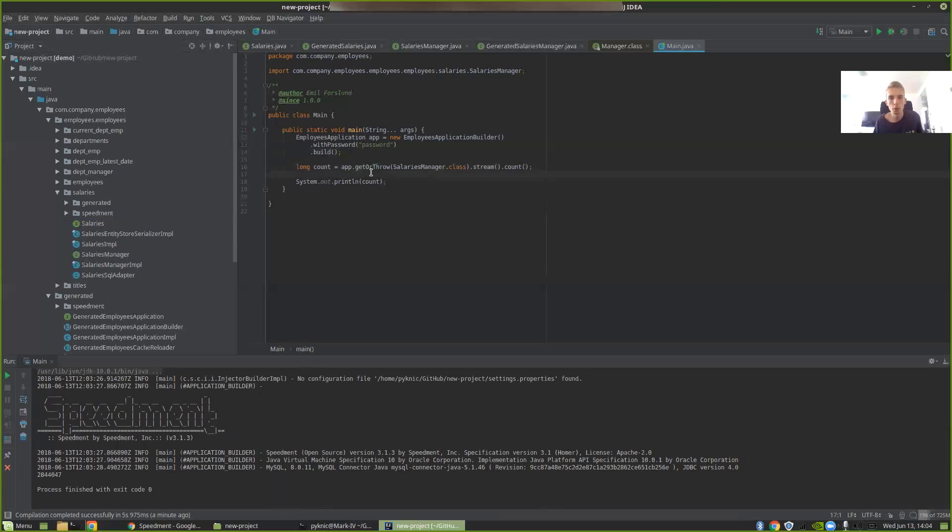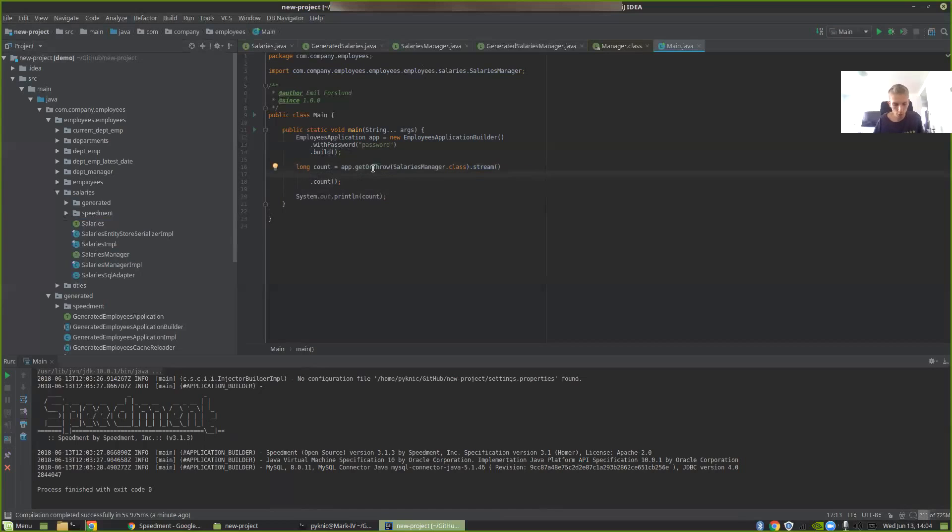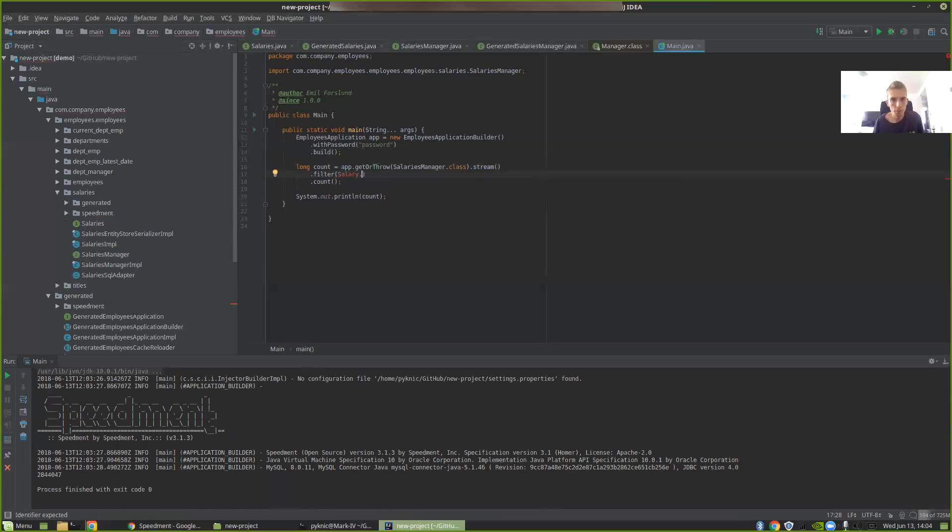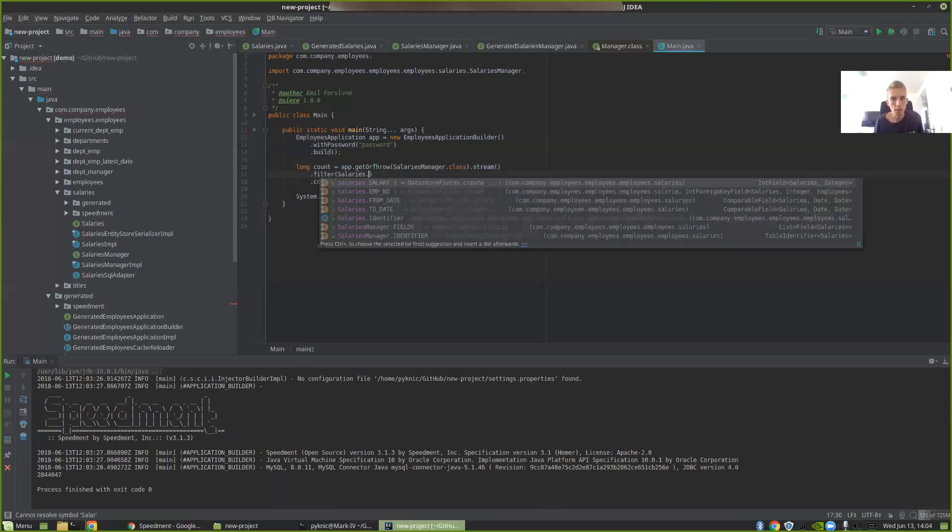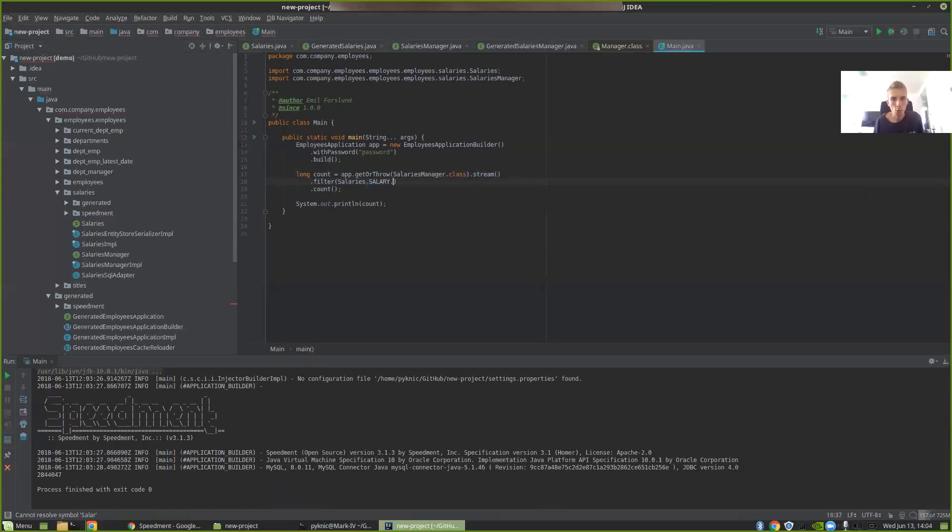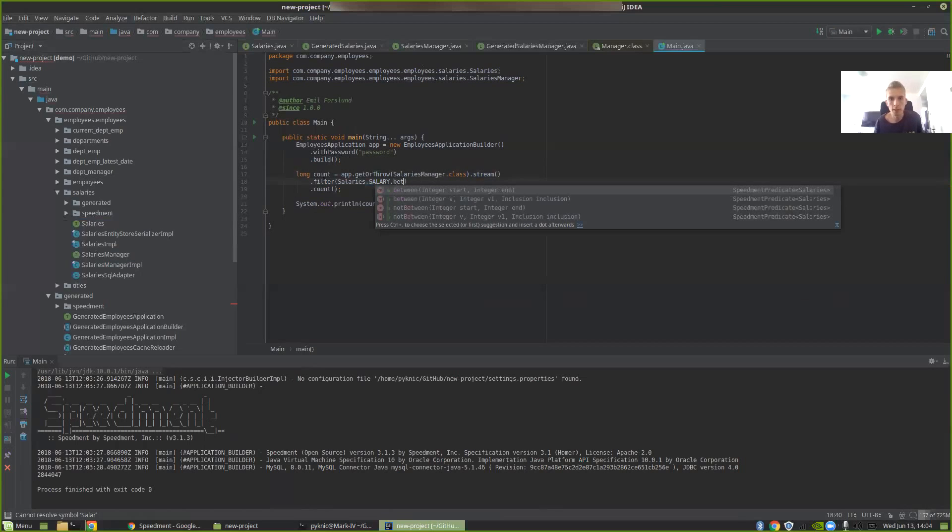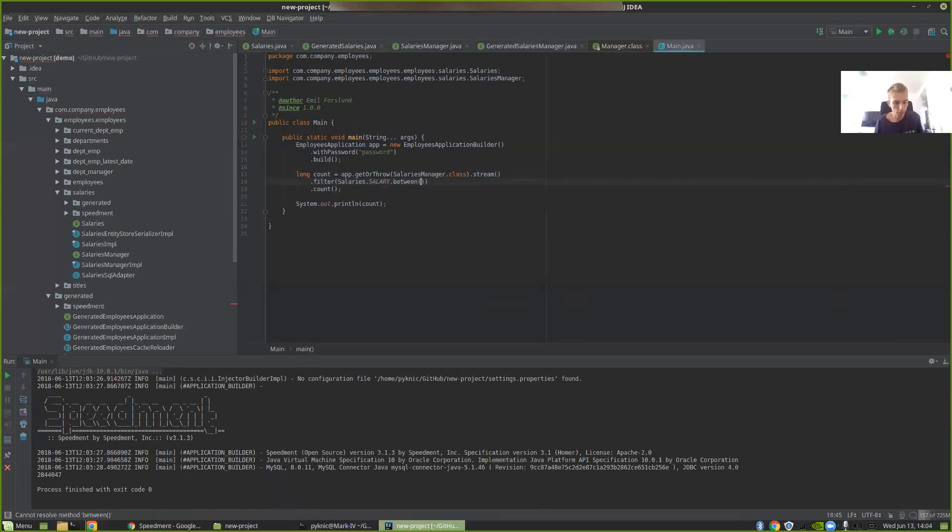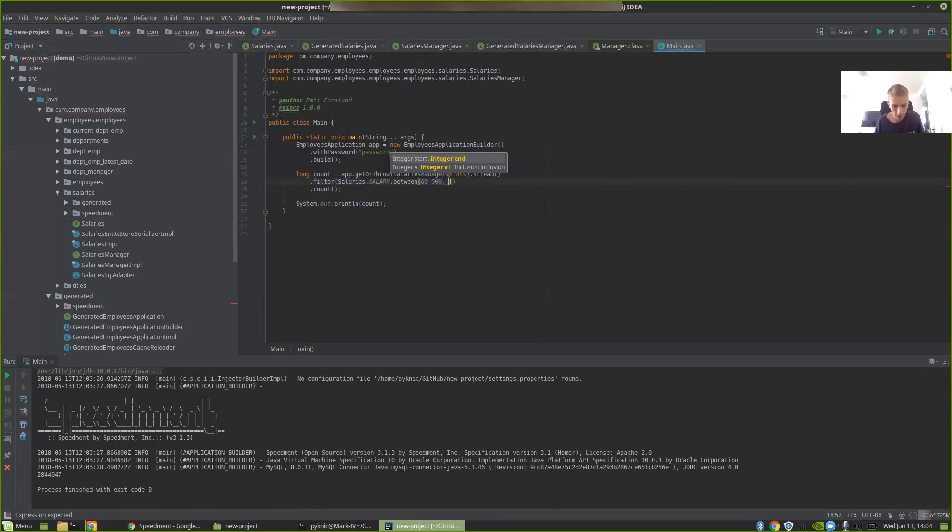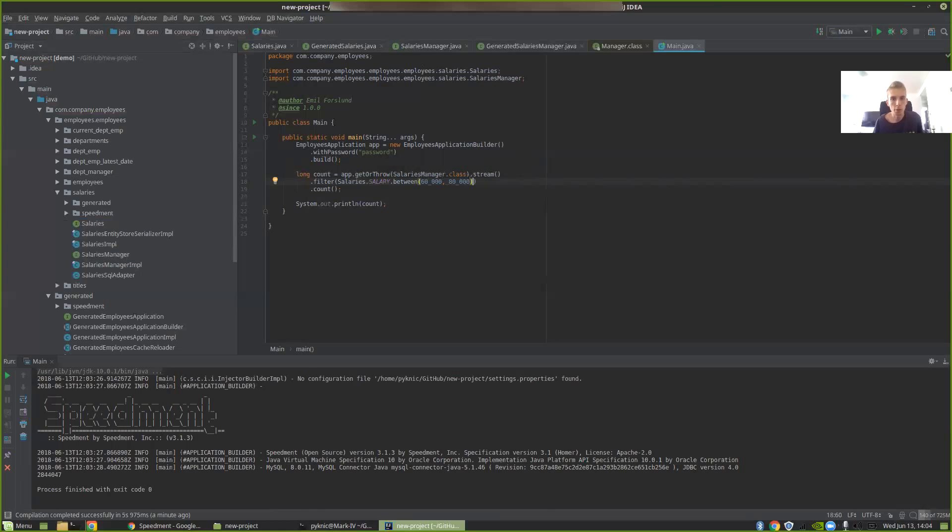So now when we have this, we can try and do something a little bit more advanced. Let's say that we want to still stream over all the salaries. We want to filter them. So we take salary dot salaries where between something like 60,000 and 80,000. And then we want to count those.